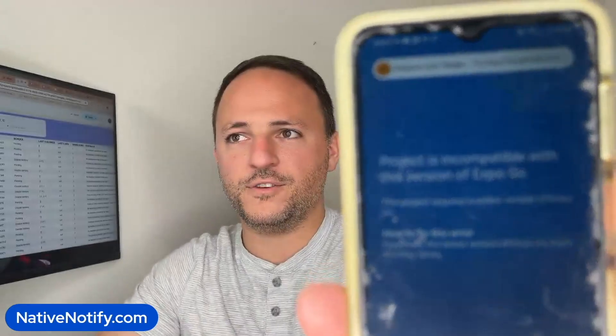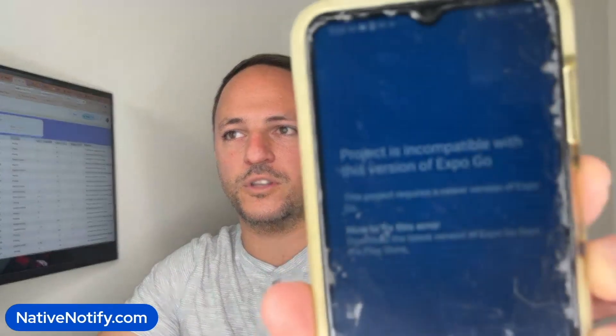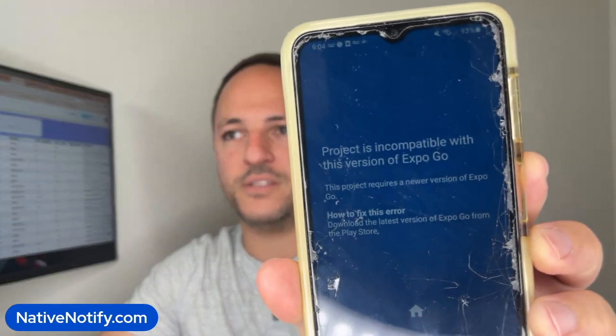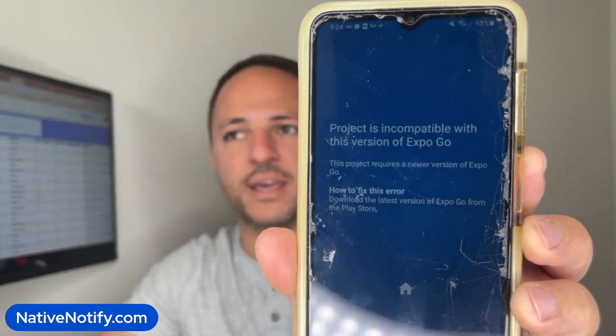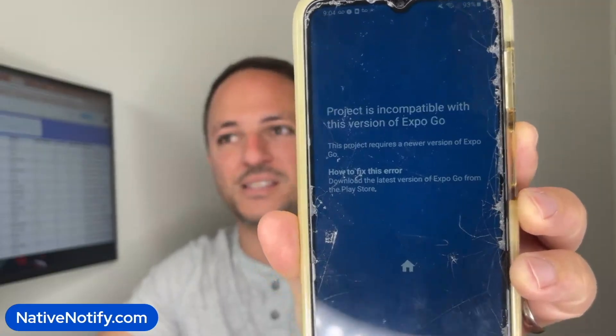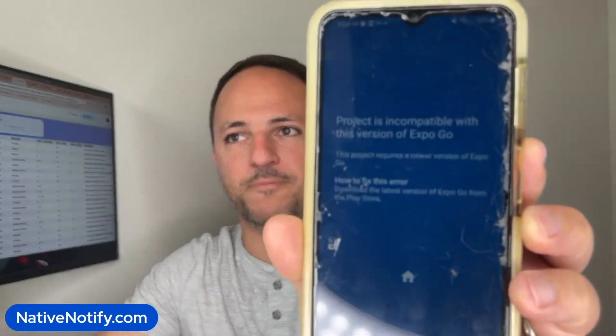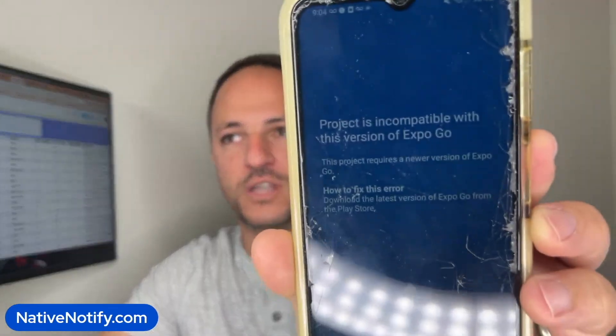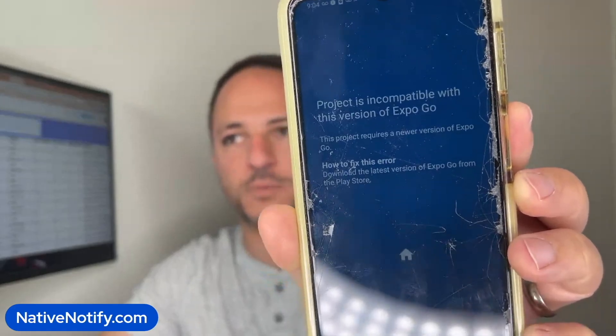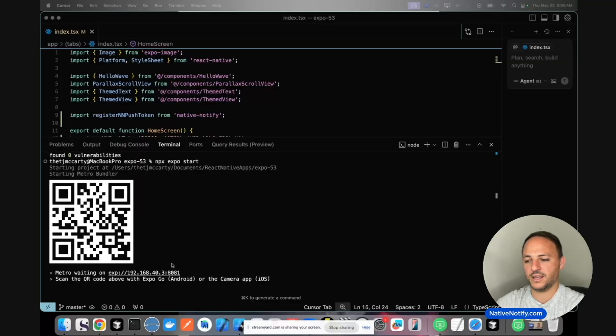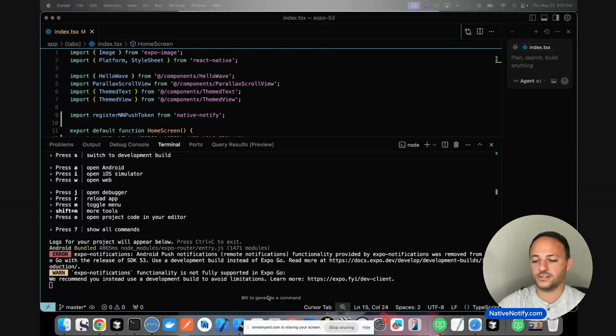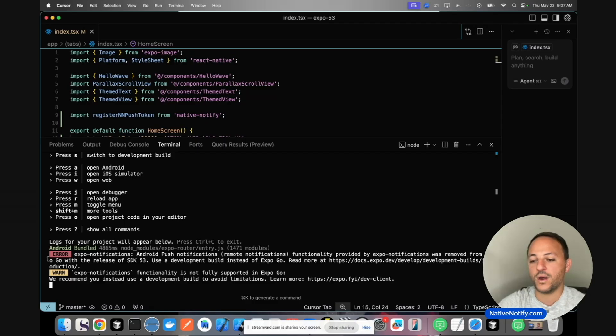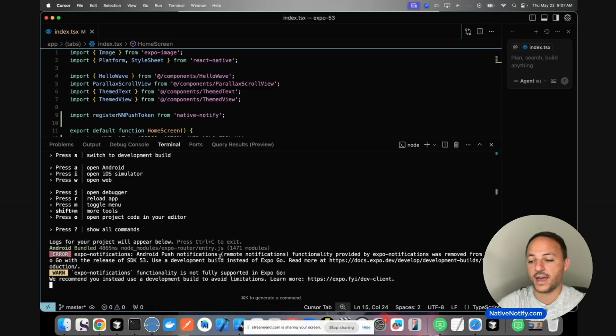If you see this error when you try to open your app, it means you need to go to the app store and upgrade your Expo Go app because it is a significantly new app version with Expo 53. You need the most up-to-date version of Expo. Now that mine is upgraded, I'm going to scan the barcode again. Now that it's open on my phone, you'll notice there's this new error with Expo 53.